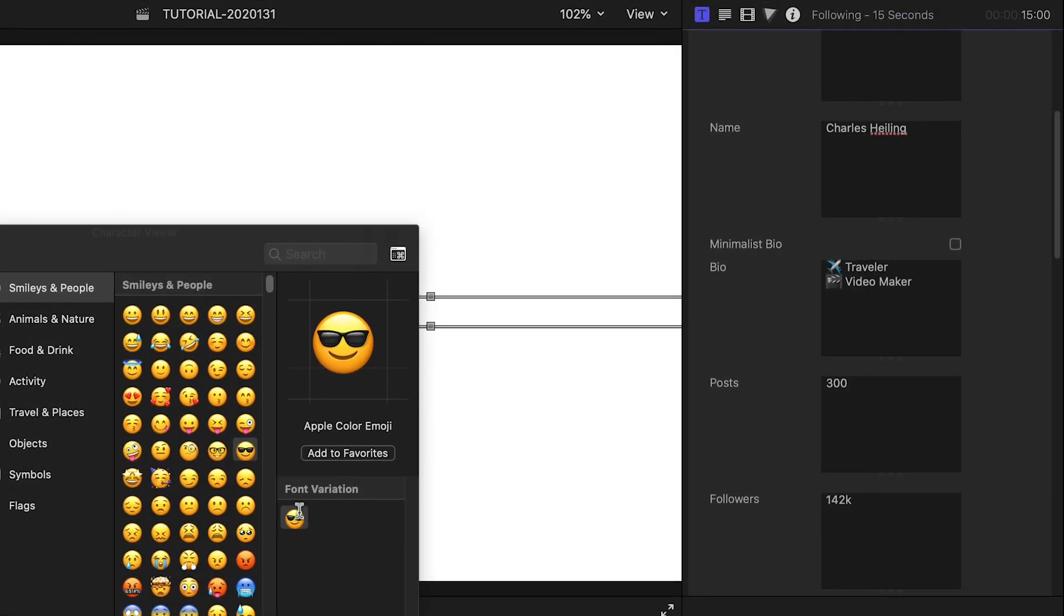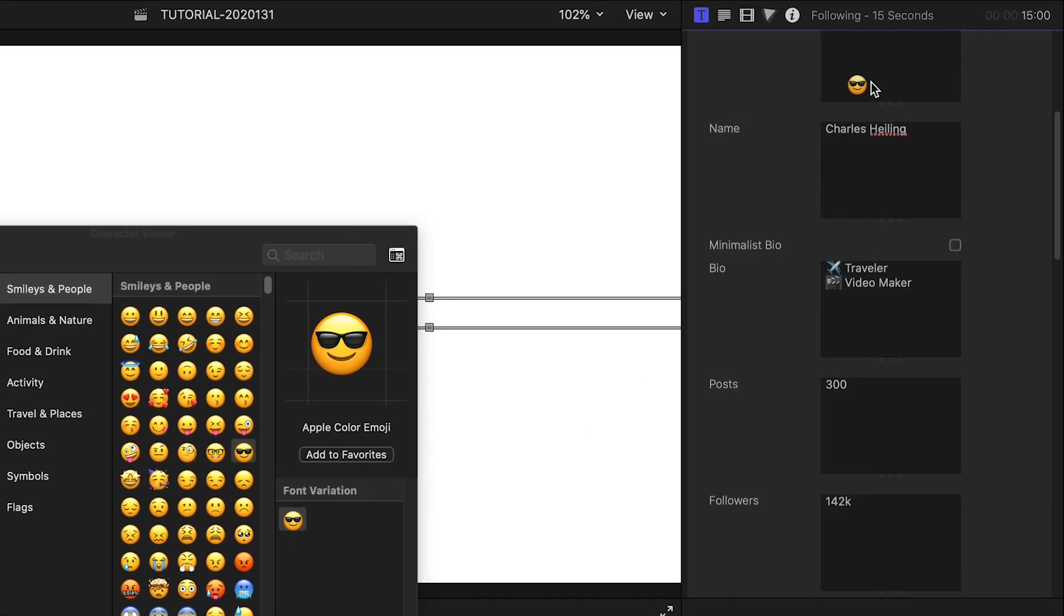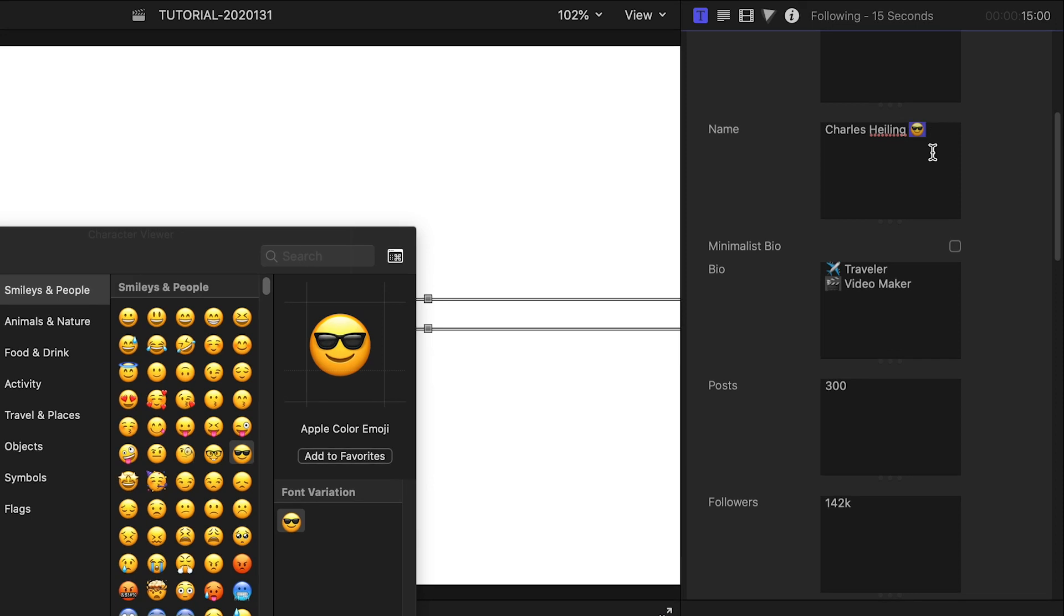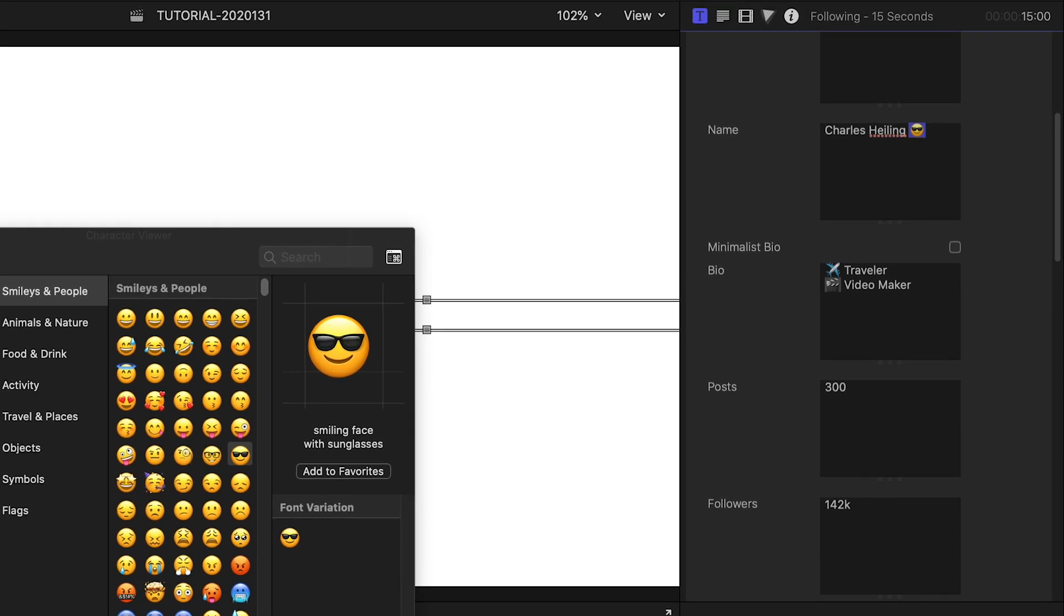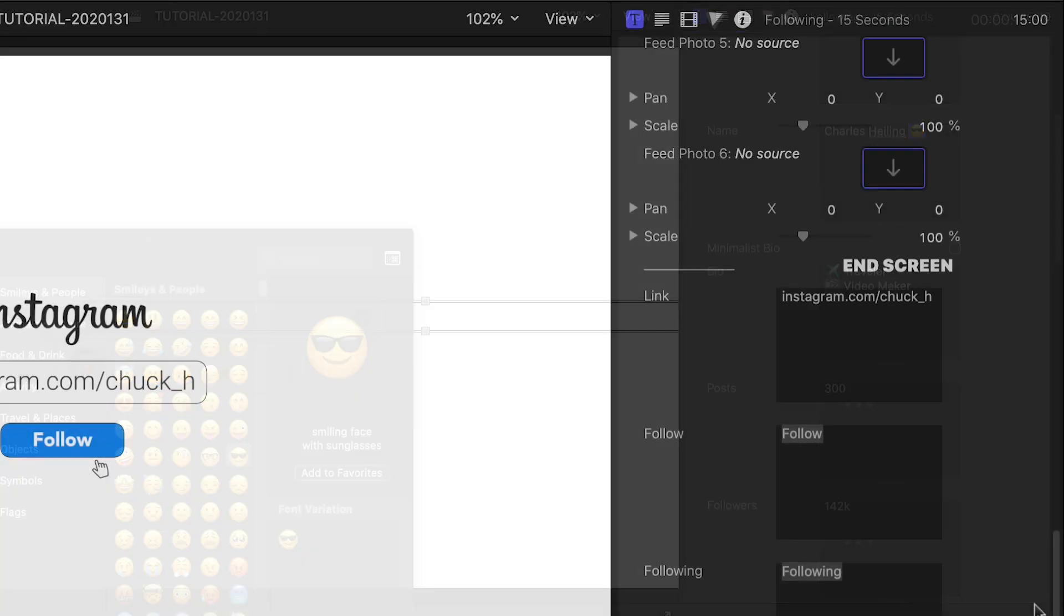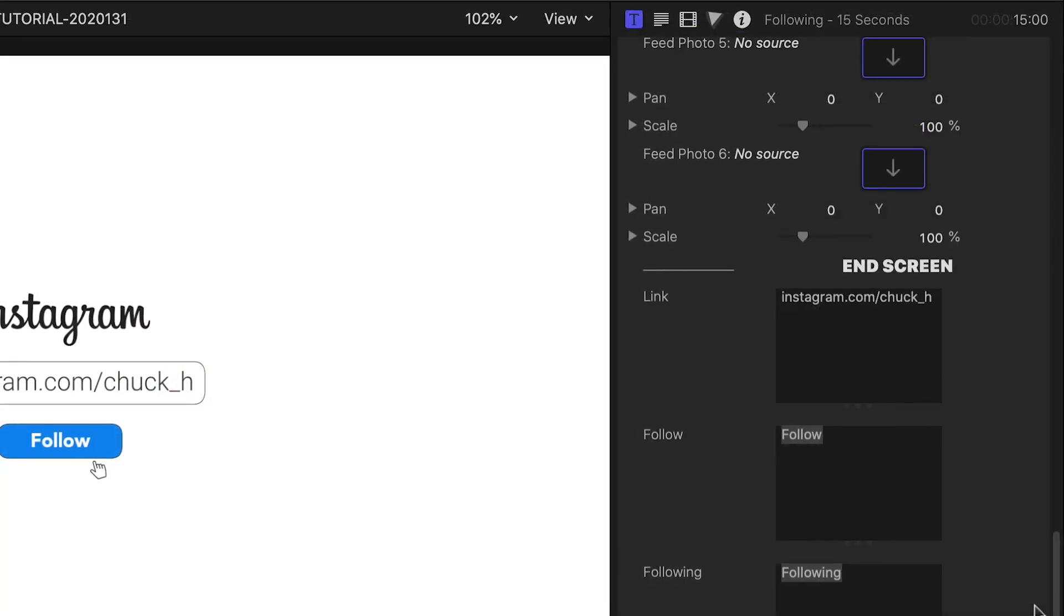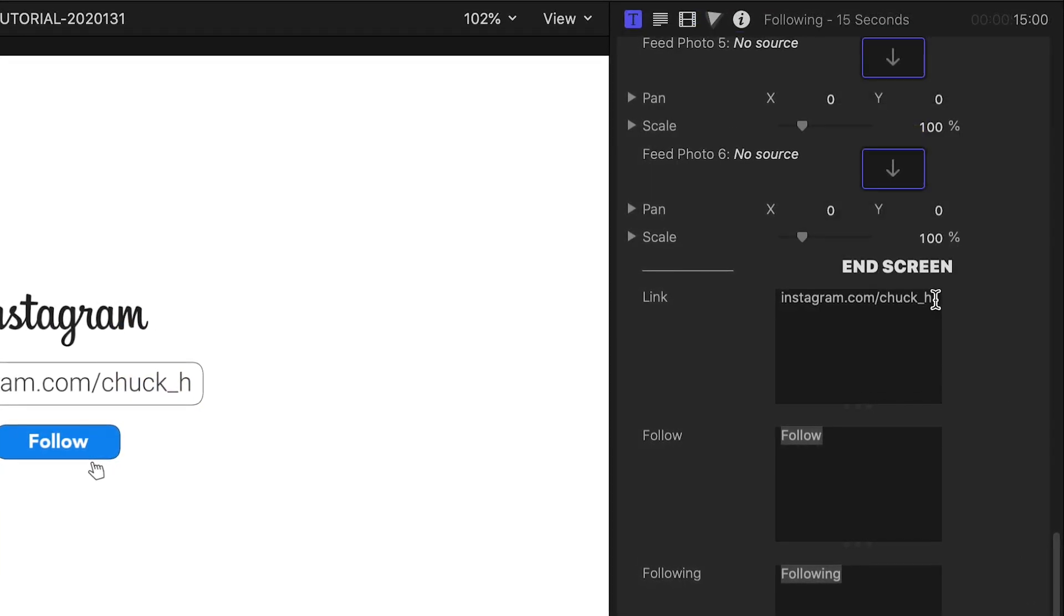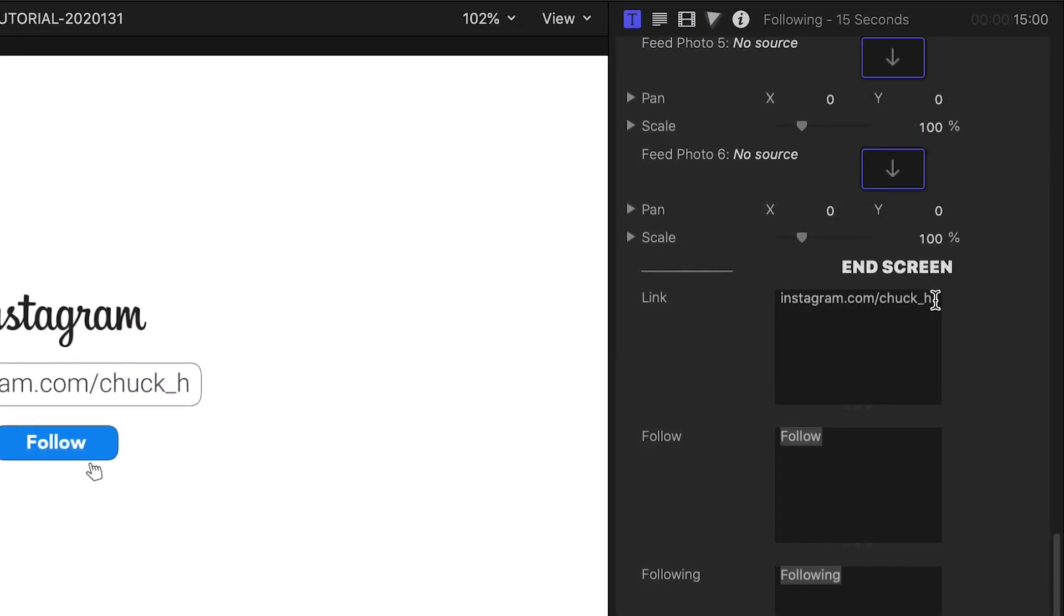Use the Final Cut Pro X emoji browser if you'd like to add emoji. At the bottom are the end screen text fields as well.